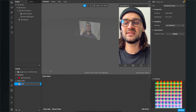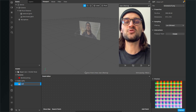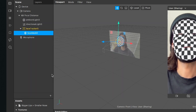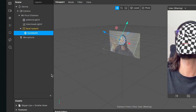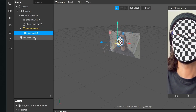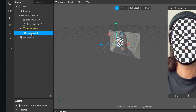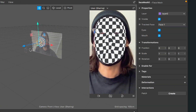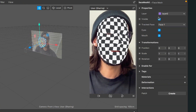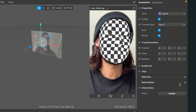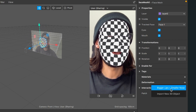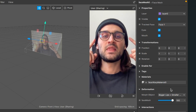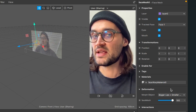The first thing we have to do is to add a face mesh to our scene. Go to the scene panel, click on the little plus and search for face mesh, then insert the face mesh. You will see this in your viewport. Spark AR has automatically created a face tracker for us and inside we can find our face mesh. Now go to the right hand side, select the face mesh, go down to deformation, click on the little plus and select bigger lips plus smaller nose.